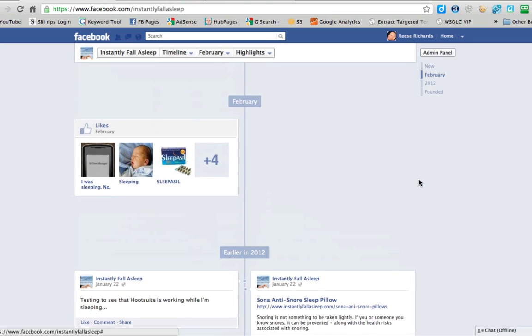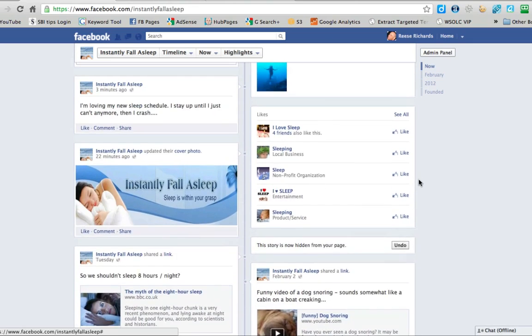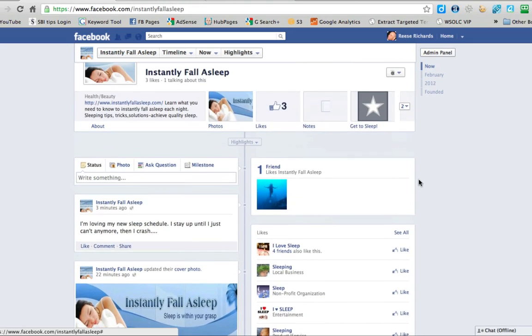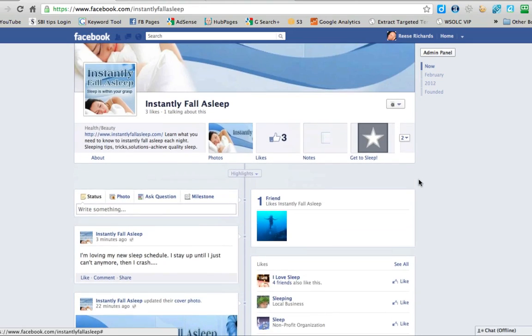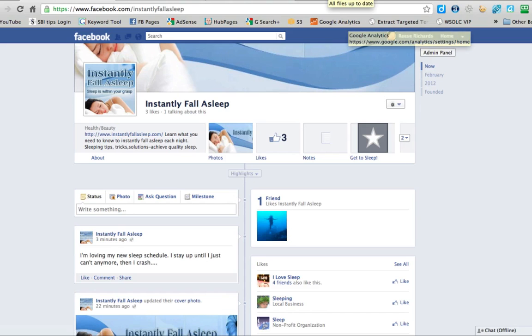So you have control over the posts that are made onto your page — you can pin them to the top, you can stretch them across the entire width of your timeline, or you can hide them or delete them from your timeline. That's it for this video, and I'll see you in the next one.